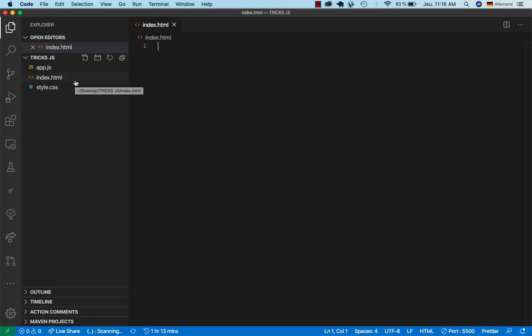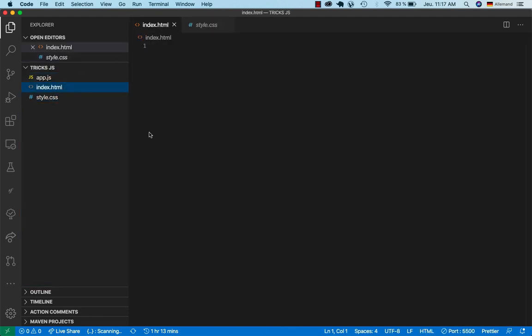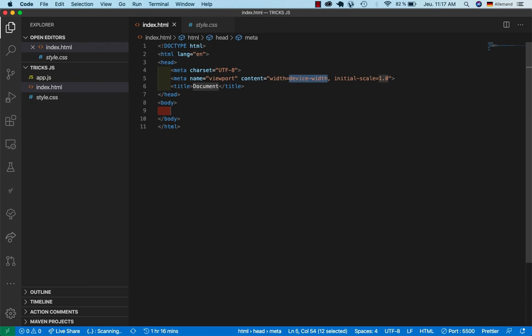I'm using Visual Studio Code and I already created an index.html file, app.js file, and style.css file. I'll also be using Bootstrap for styling. Since I'm using VS Code I can just put an exclamation point and hit enter to get the HTML boilerplate.